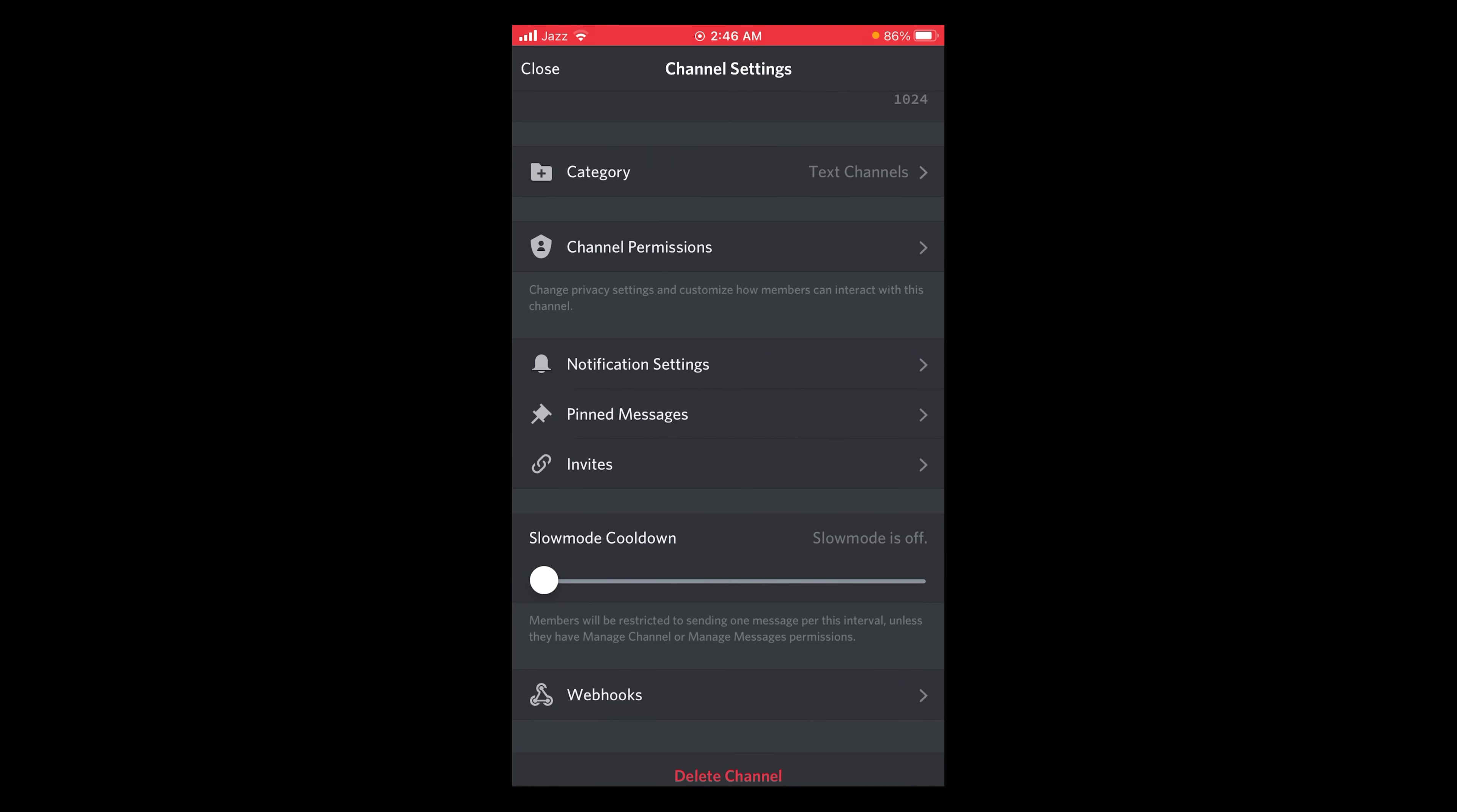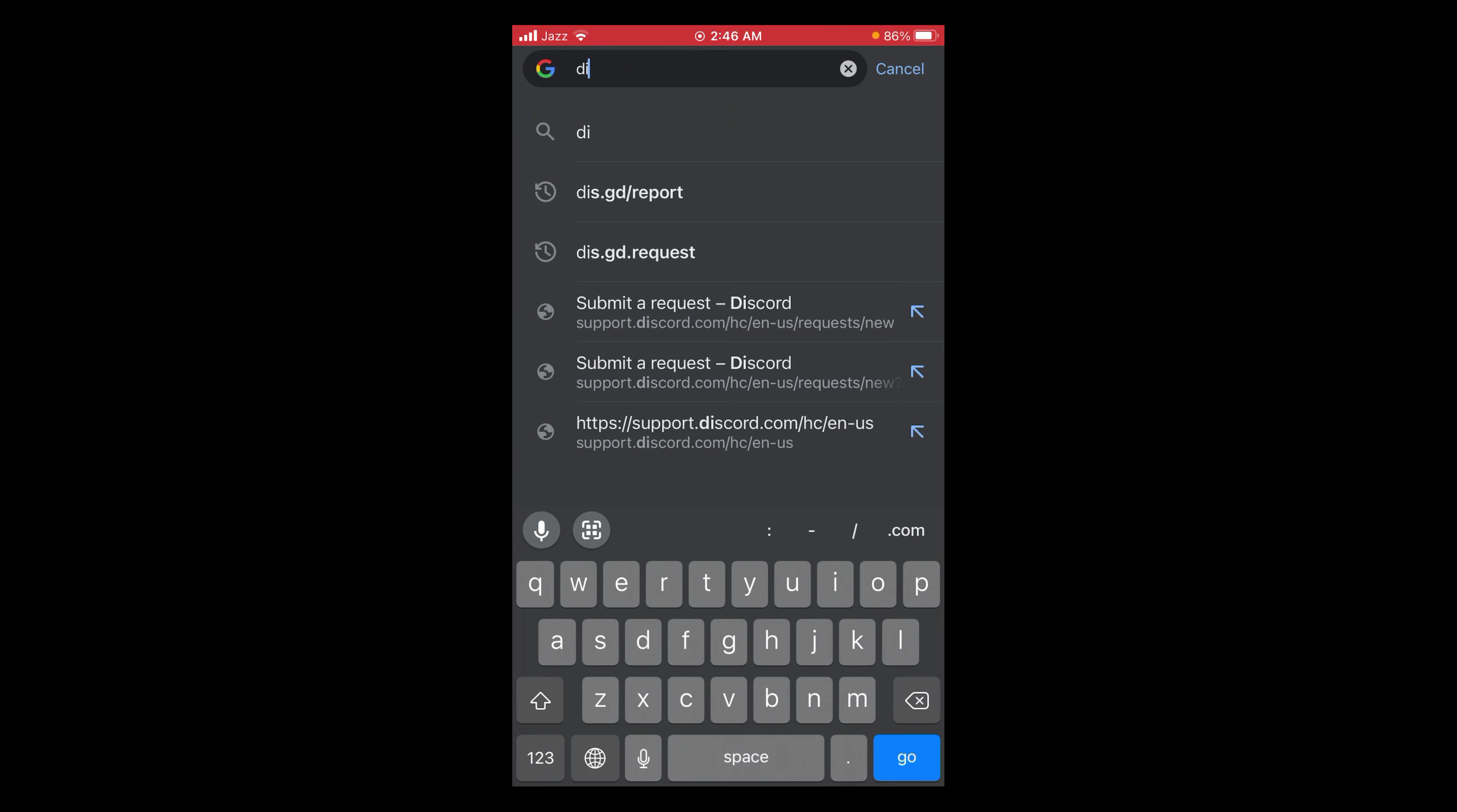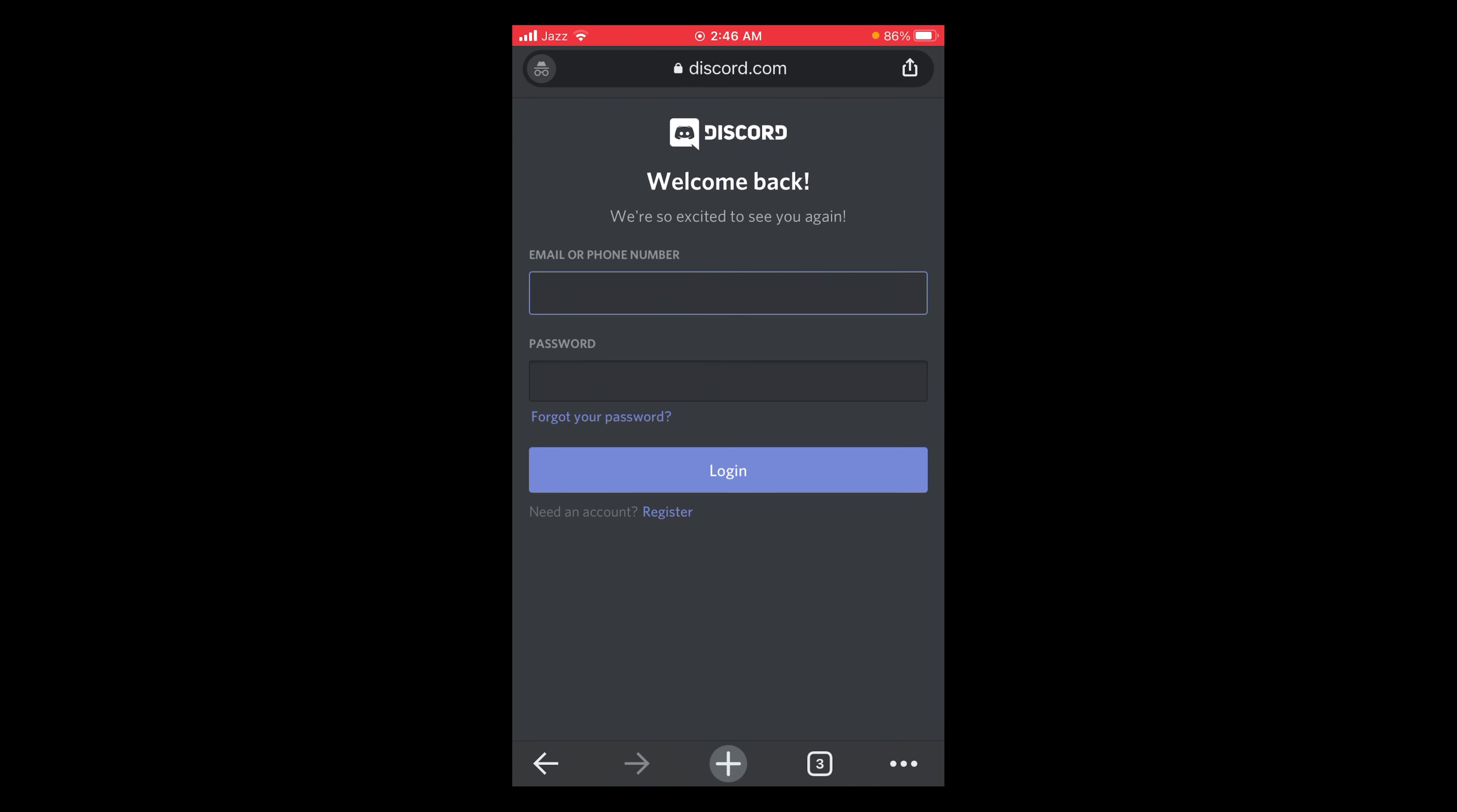Open up a web browser and then create a new private or incognito window. Then after that go to discord.com/login. Wait for the page to load.